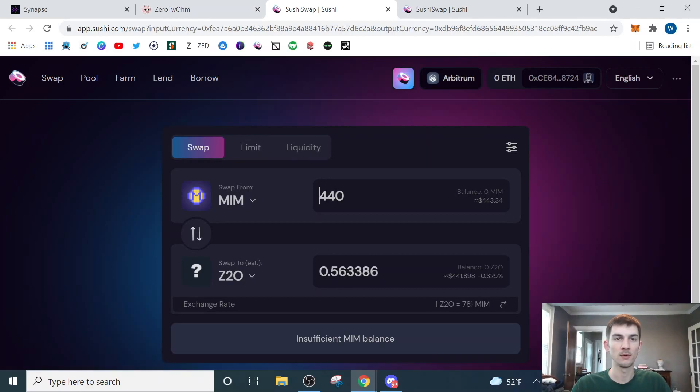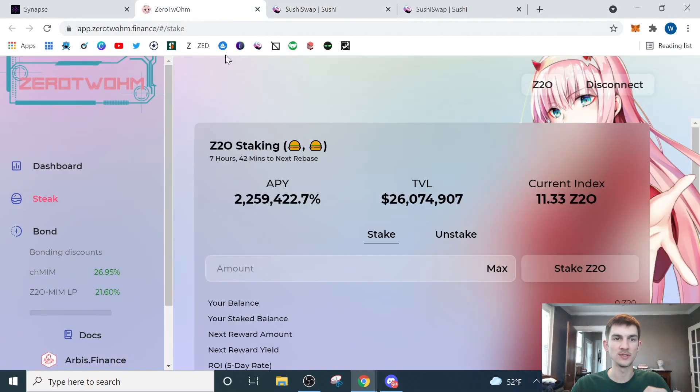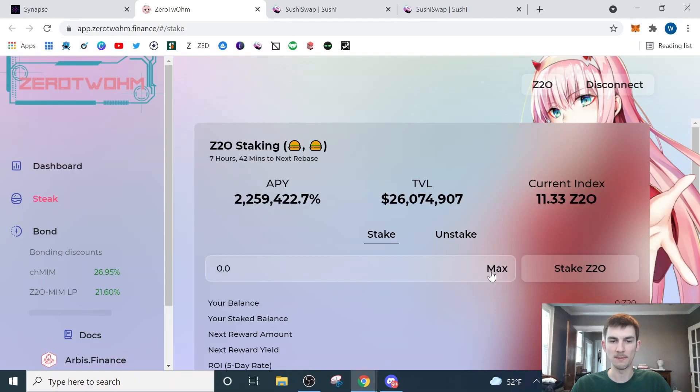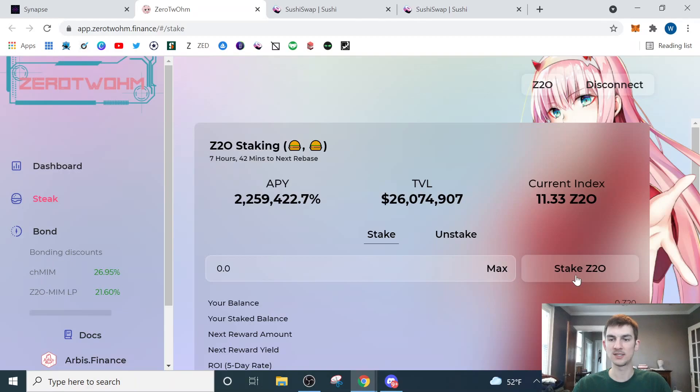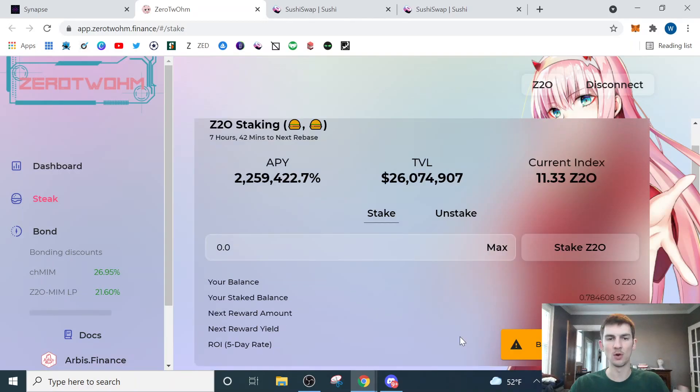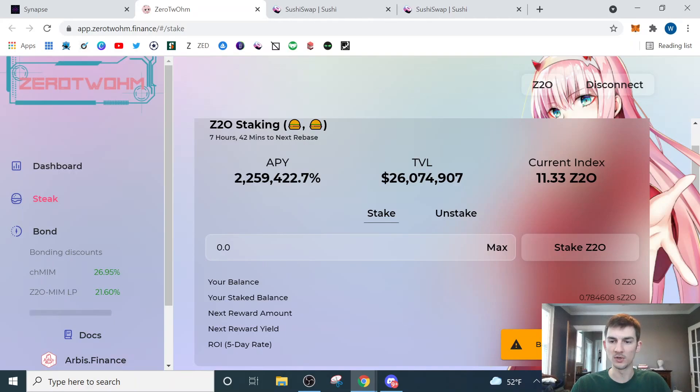So then I come back over here to the Z2O site, and this works very intuitively. You hit stake, you click max. It's going to put the amount of Z2O that you just purchased here and fill it in for you. You're going to hit stake Z2O, and using some of that ETH that you had saved, you'll pay the gas fees for this transaction, and then your Z2O will be staked on the ZeroToOhm website.